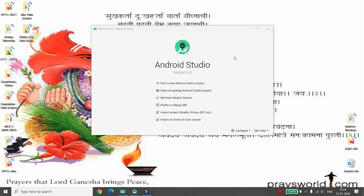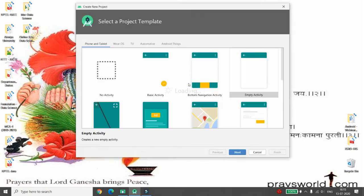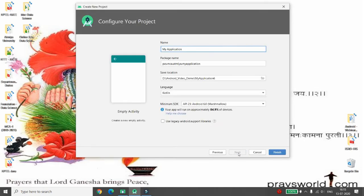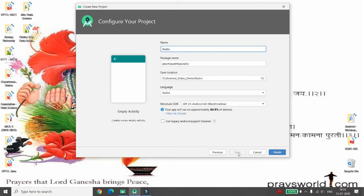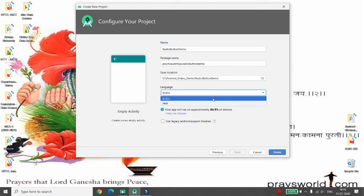Hello, today I will demonstrate how to use RadioButton and RadioGroup in Android Kotlin. To start, click on 'Start new Android Studio project', choose the empty activity, click next, give your application a name — I'm naming mine 'radio button demo' — then choose your language. I want to develop in Kotlin, so I'm choosing Kotlin.